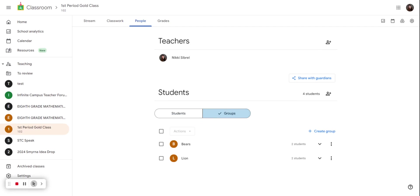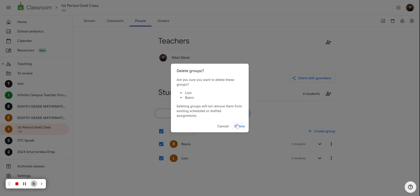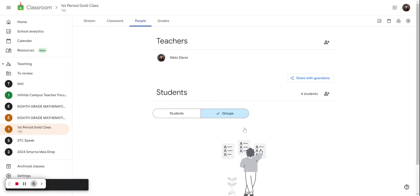If you select groups you will see the groups that you currently have. I have my students into two groups, they're called the Bears and the Lions. I'm going to go ahead and delete these and we'll start from the beginning.